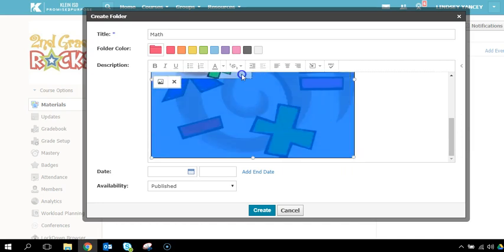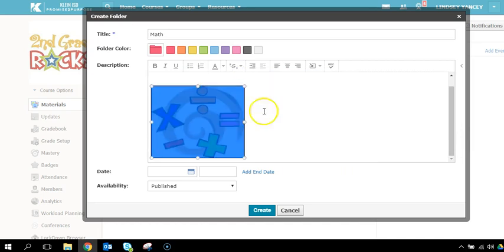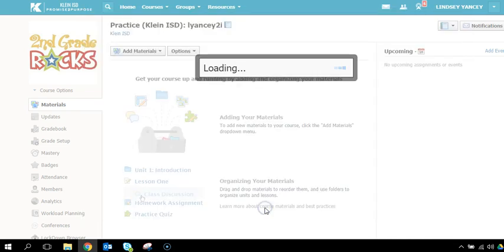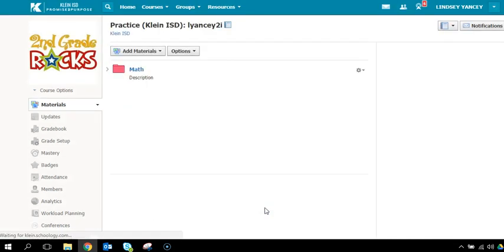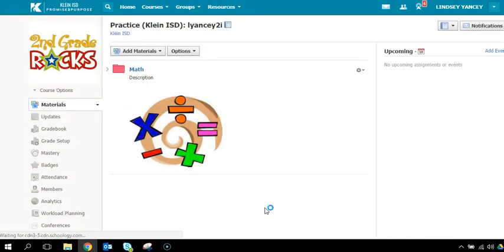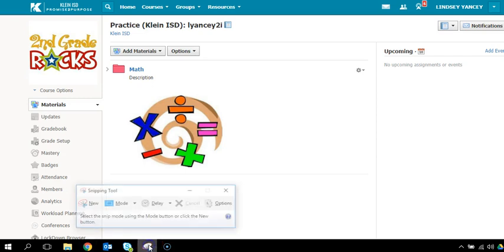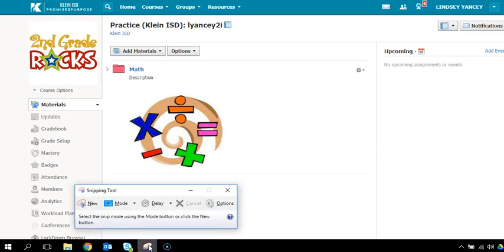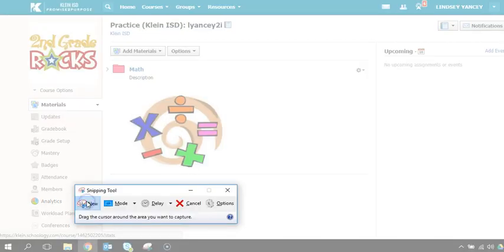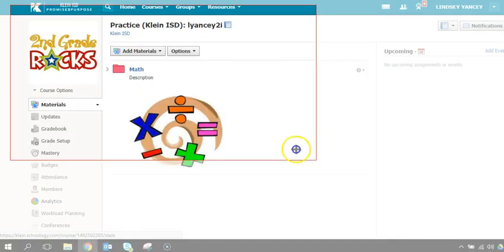You will then select Create. For the assignment, we ask you to use the Snipping Tool to show that you created a folder inside of your practice course. You select the Snipping Tool and click New, then drag to capture the folder.